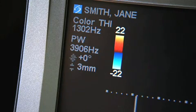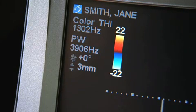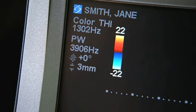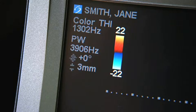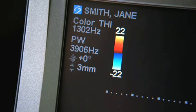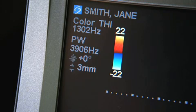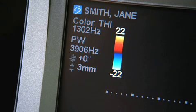When pulse Doppler is active, the pulse repetition frequency will be displayed, along with information regarding the angle of the ROI box, the sample line angle, and the sample volume size.